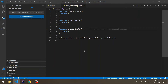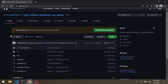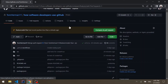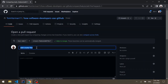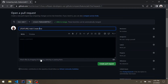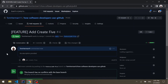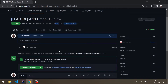Let's publish the branch since we only created it locally so far. Going back to our GitHub repository, we can see a notification that a new branch was pushed. Let's create a new pull request with a feature prefix and call it "add create 5".